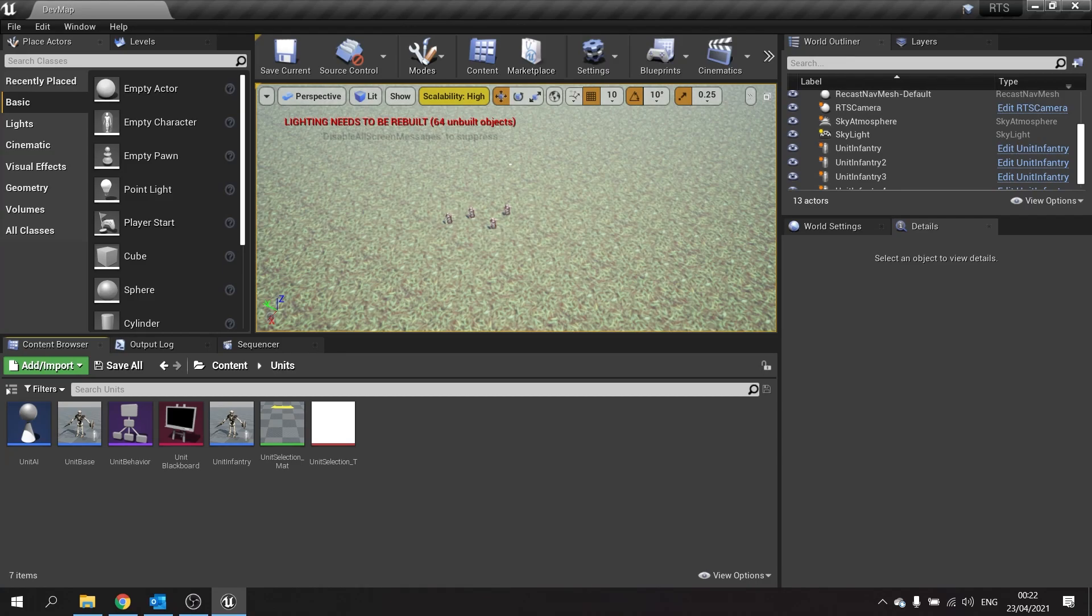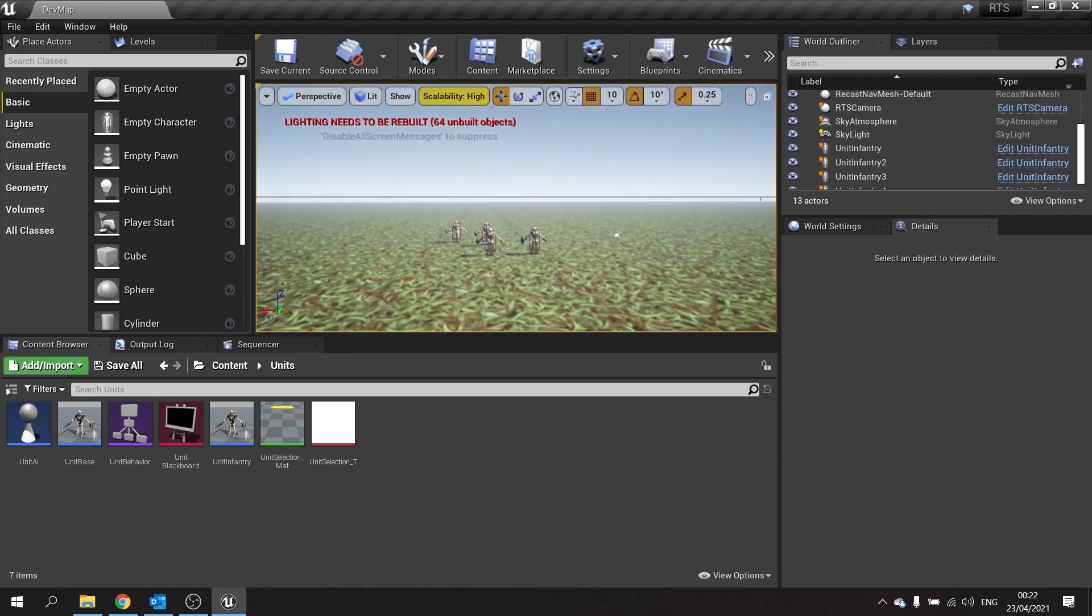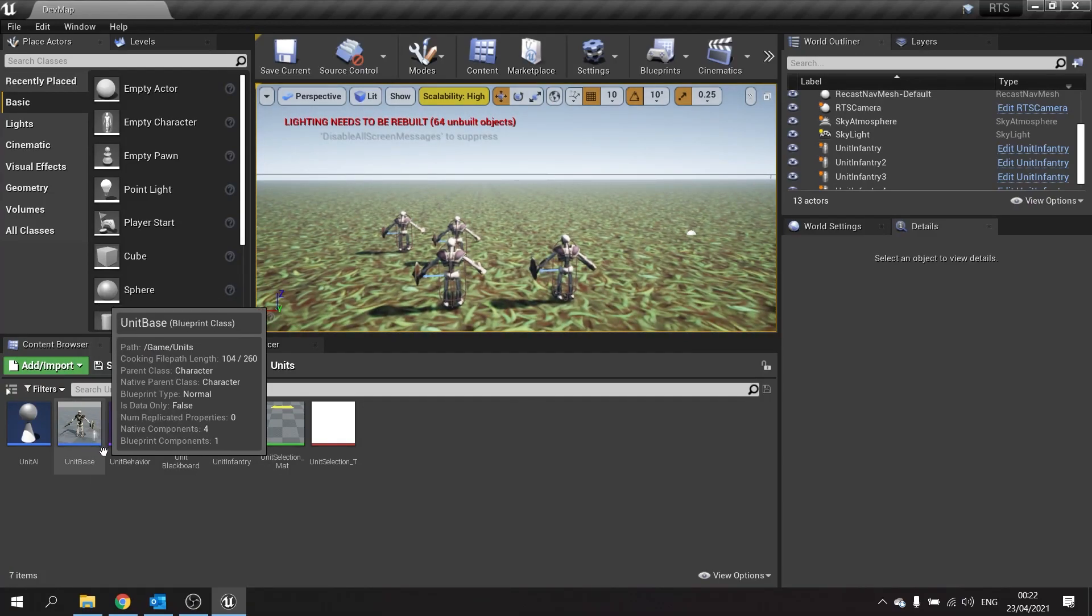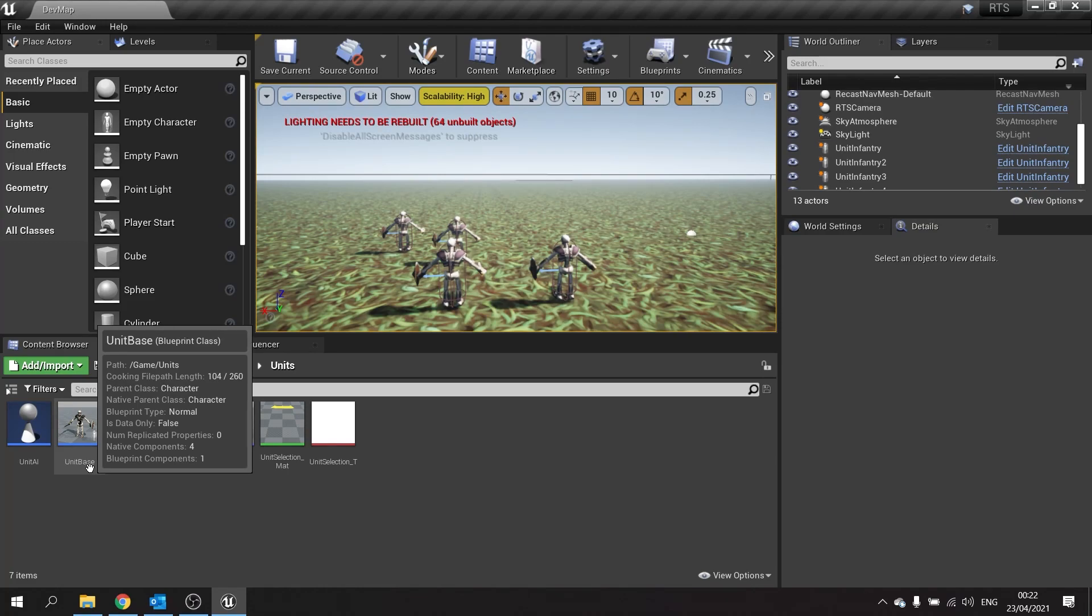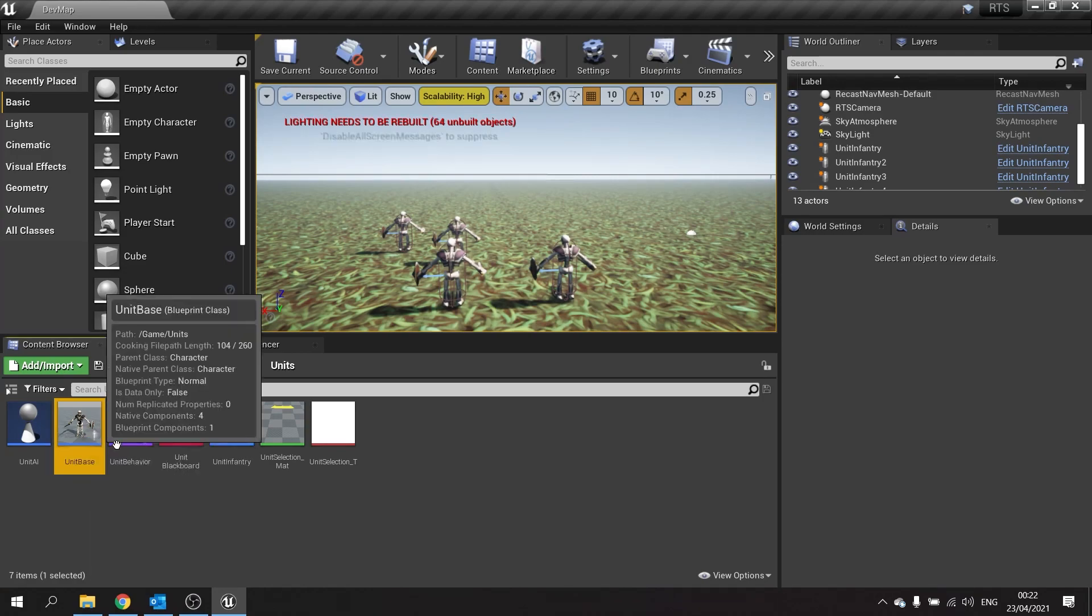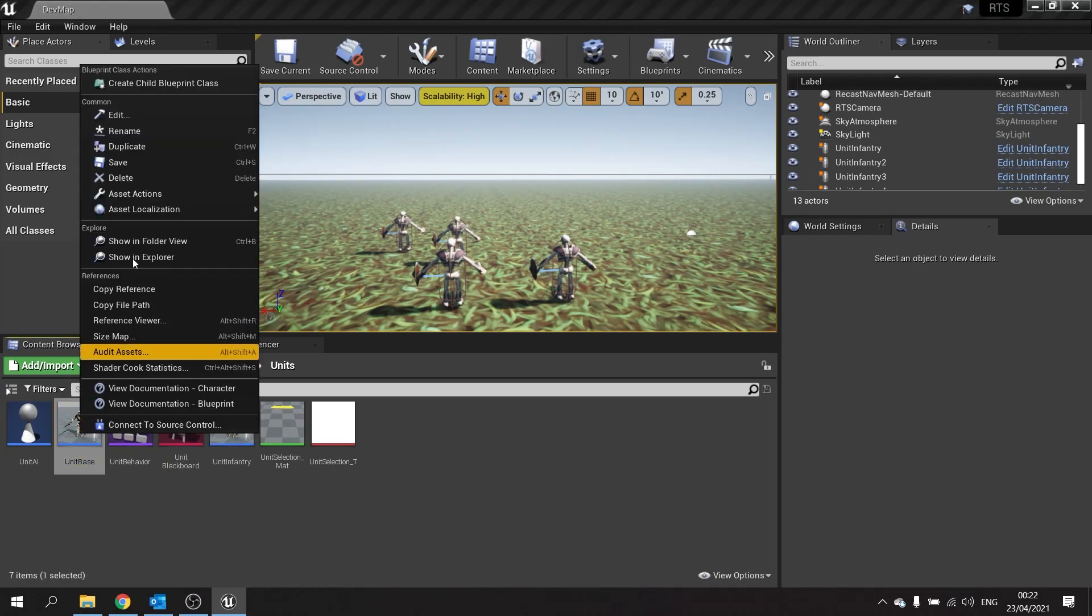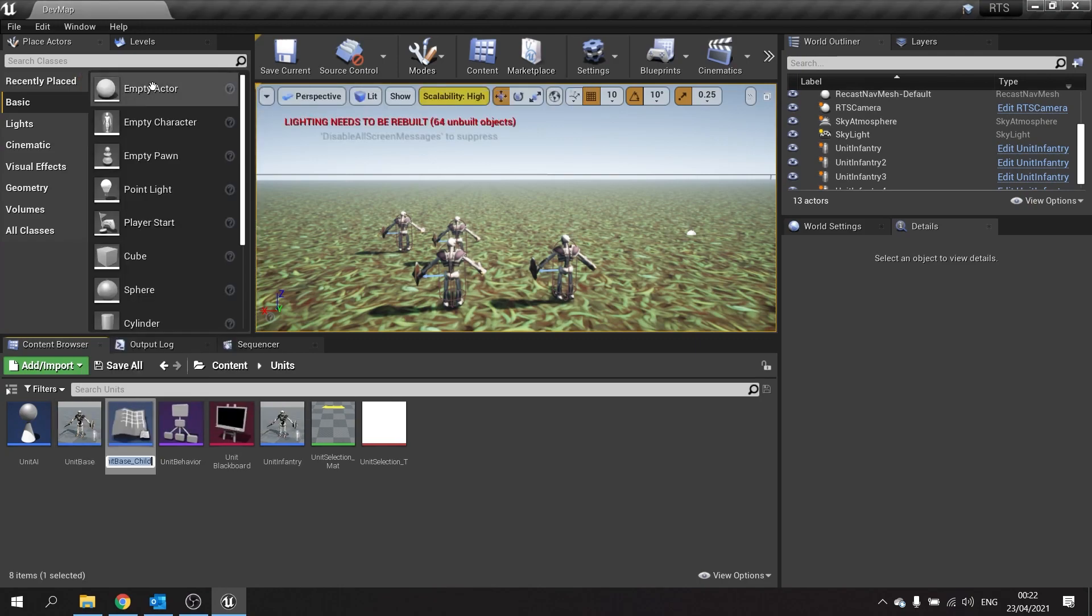We're going to get started by creating a new building class which is a child of our unit base. It's still going to have the same functionality where we can click and select it, but we're going to change it around a little bit because it's got different types of mesh and different behavior. Go to unit base in your folder, right click and choose create child blueprint class, and we'll call it unit building base.